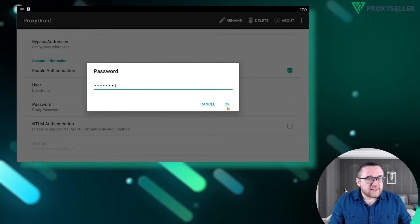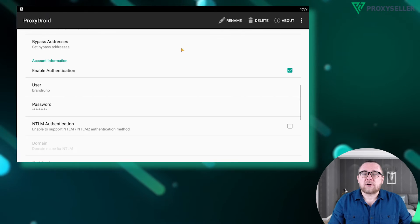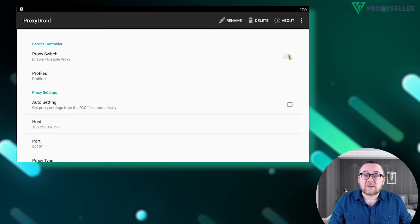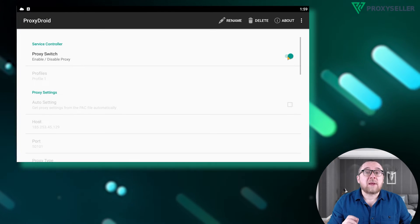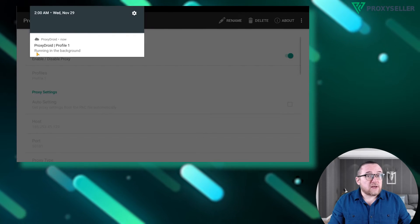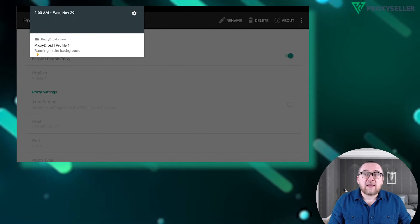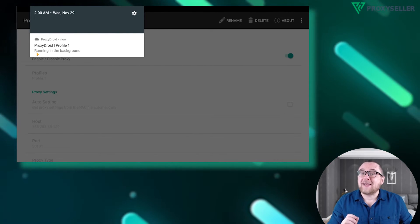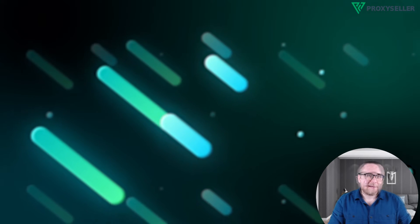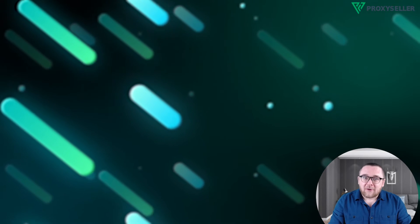Once your details are entered, return to the top and activate the proxy by tapping proxy switch. You'll see a notification indicating the proxy is active, confirming the setup is complete.